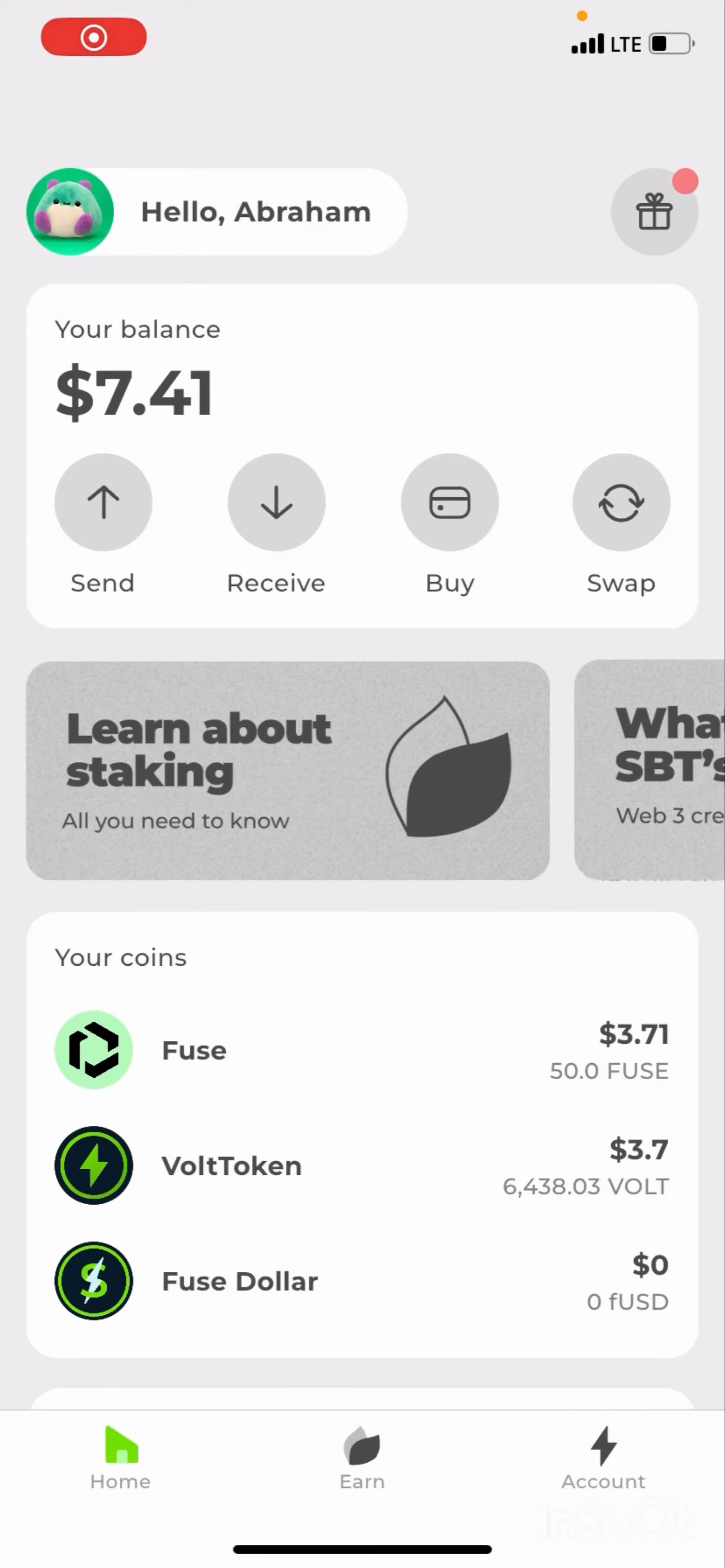Hello everyone, welcome to today's video. In this video I'm going to be explaining to you how you can stake on the Volt app. On the Volt app you can stake and earn crypto. That is one of the reasons why I love the Volt app. So I'm going to be staking the Volt token today.